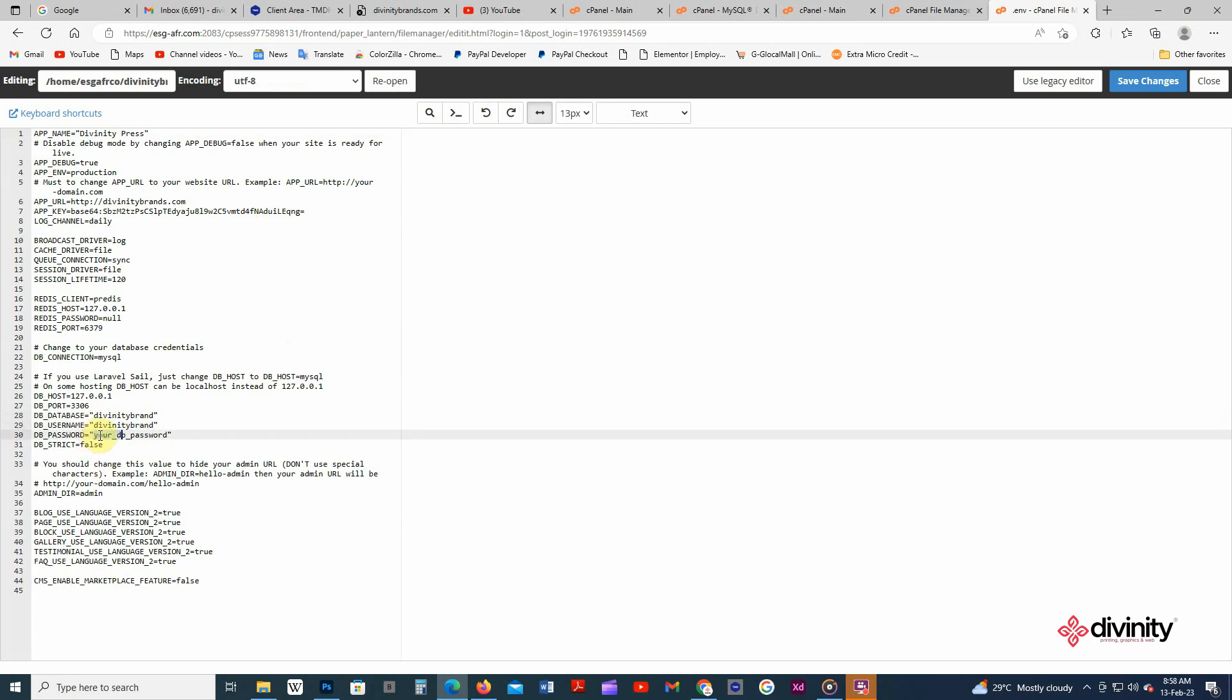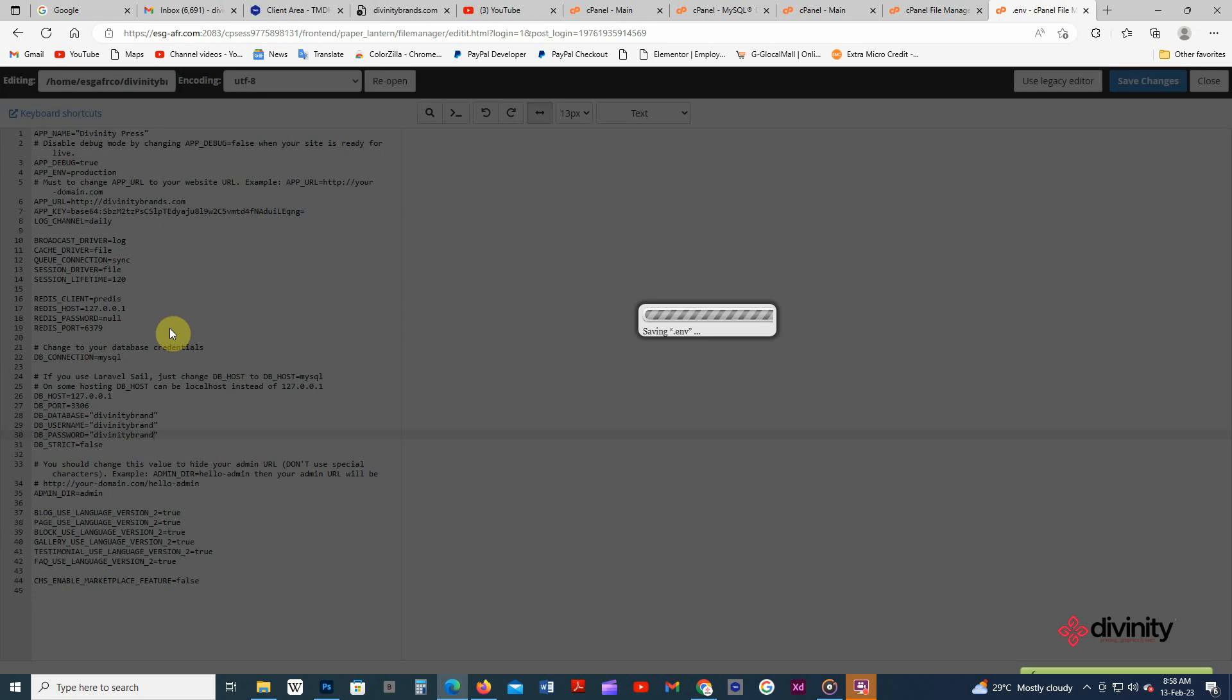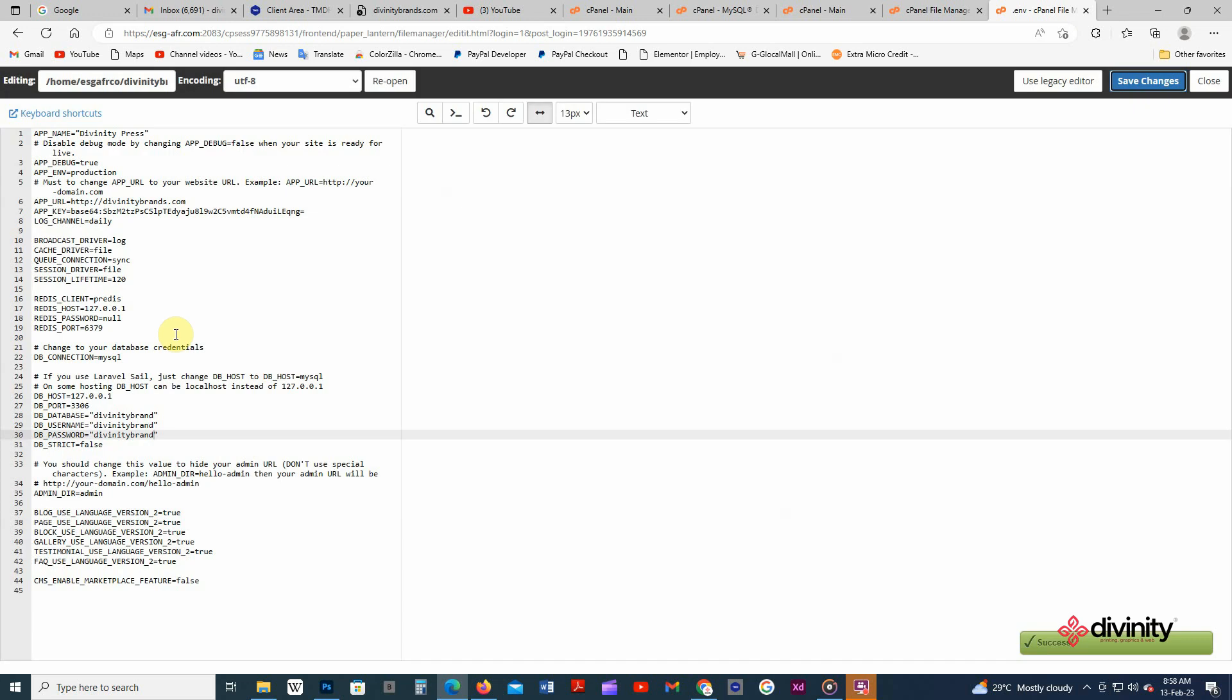Then you click save changes. So you are ready to go.